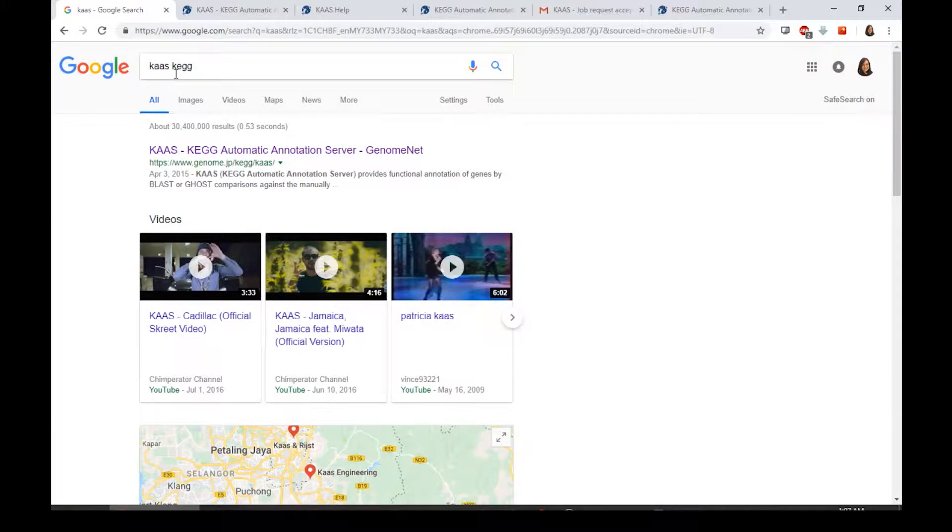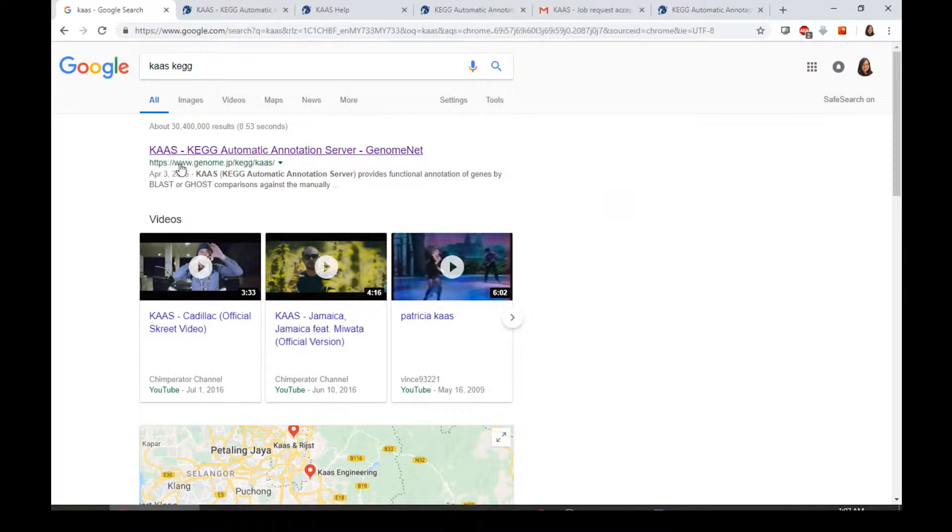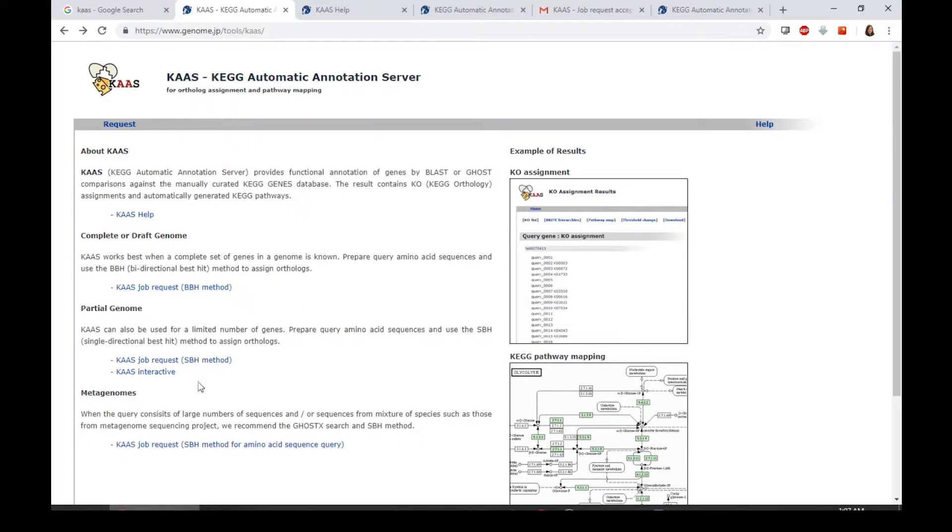We can just Google the keyword and it normally would just appear in the first top result to have the correct link. By clicking this link, we will direct you into this homepage.